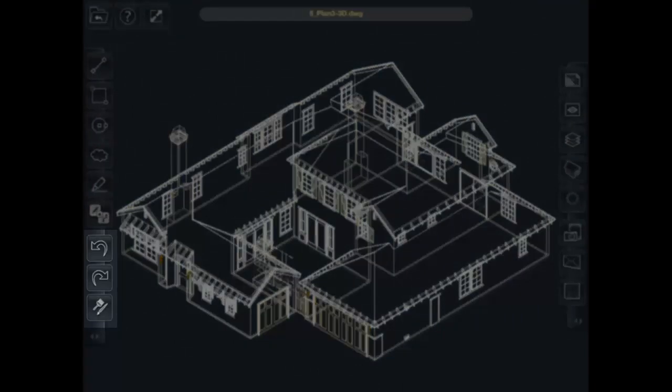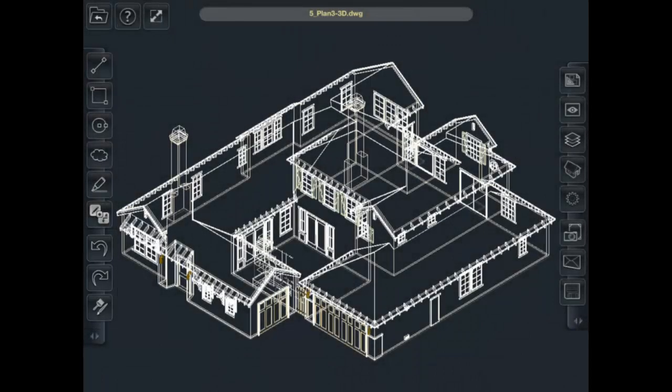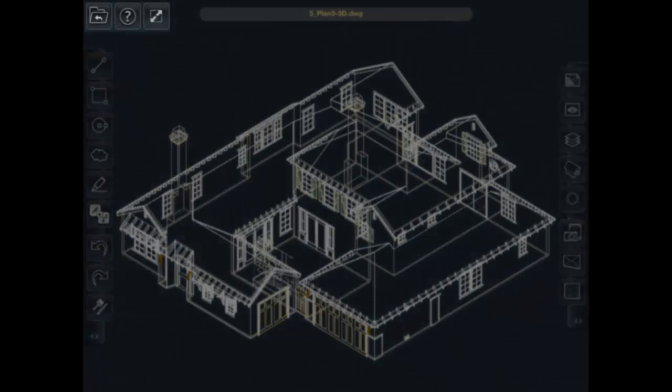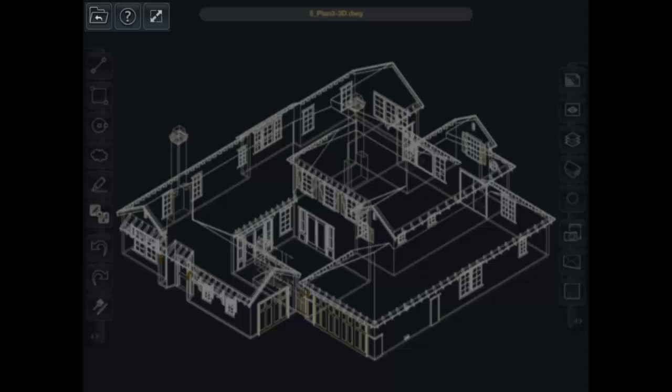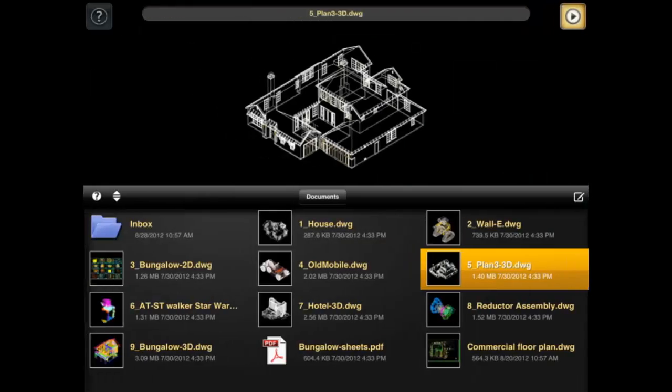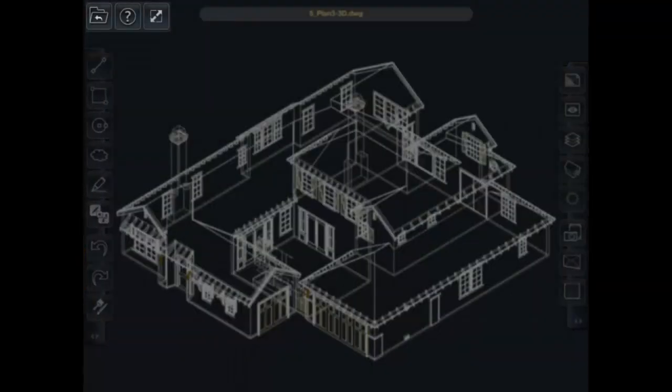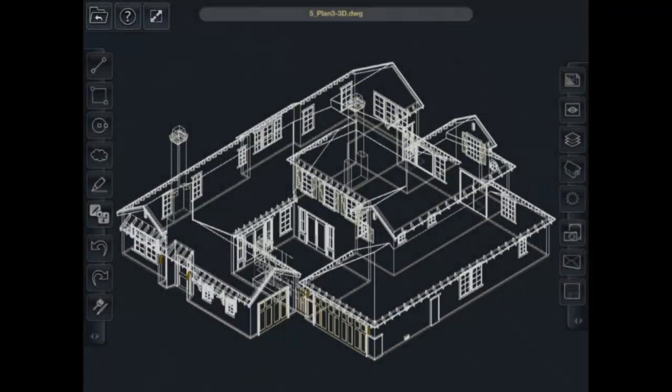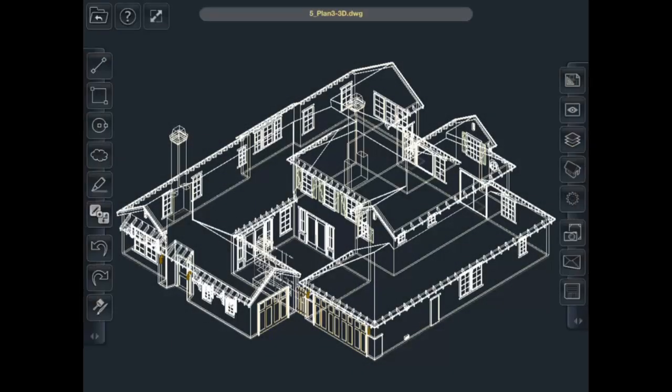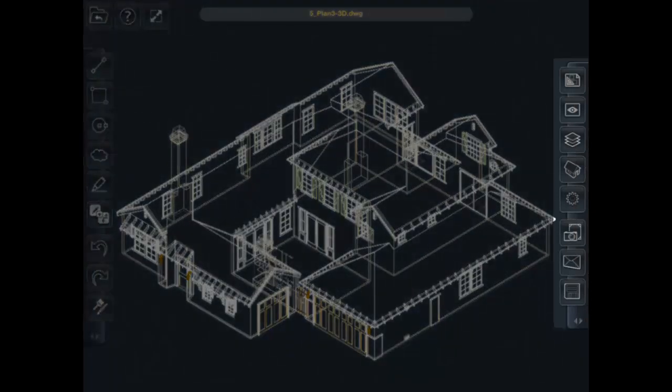Up in the top left you'll see we have the option to open up other drawings. We have the help and we have a full screen mode. And on the right side we have views and settings.